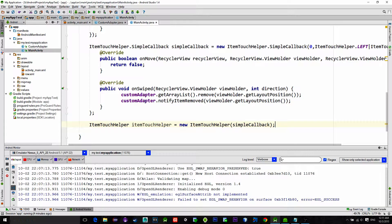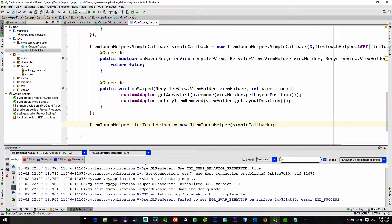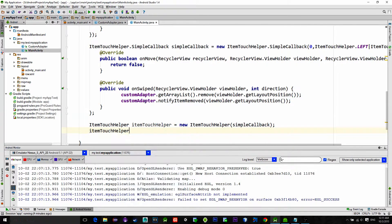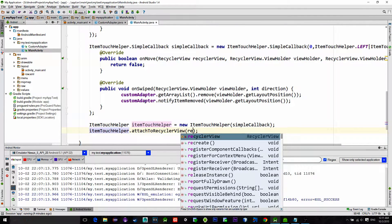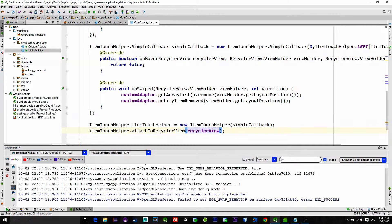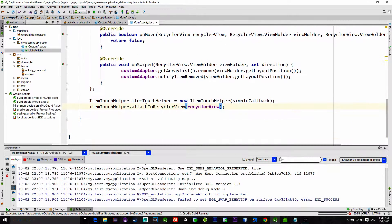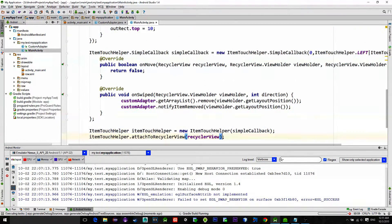For the final step, connect this touch helper with the RecyclerView by typing itemTouchHelper.attachToRecyclerView and choose your RecyclerView. OK, that's done.